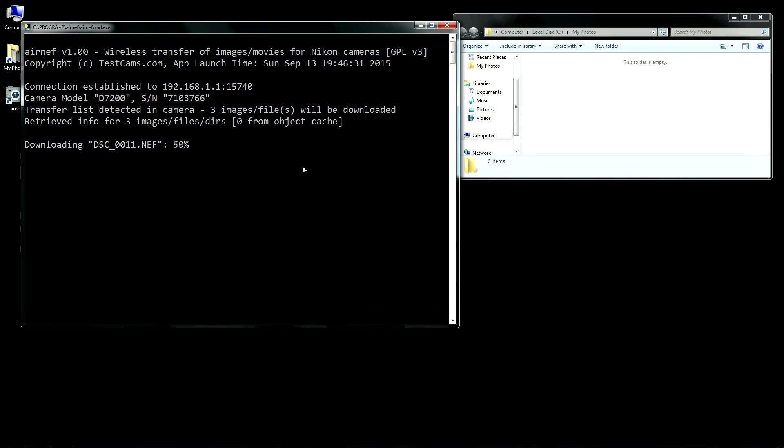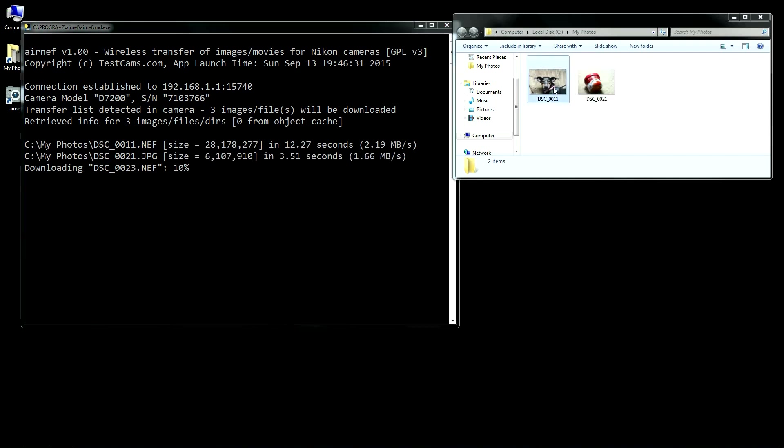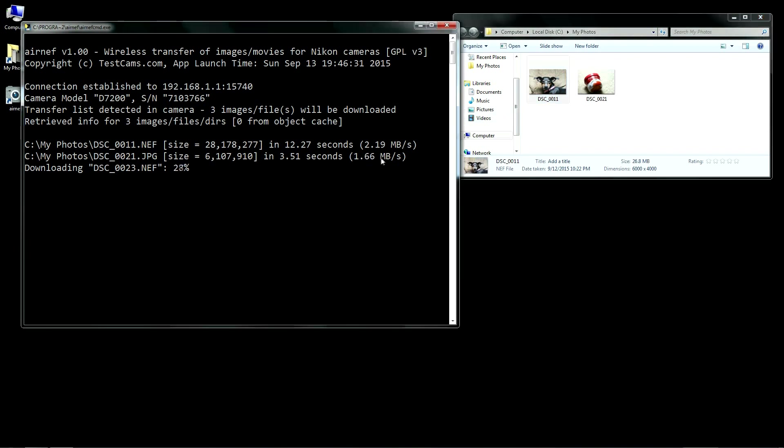The command line app then does all the work. It'll establish a transfer session with the camera, then download information about the files that you've selected in the camera. Then it'll actually do the download. As each file completes, AirNef will report the average transfer rate achieved.